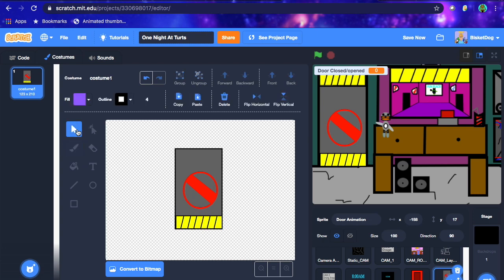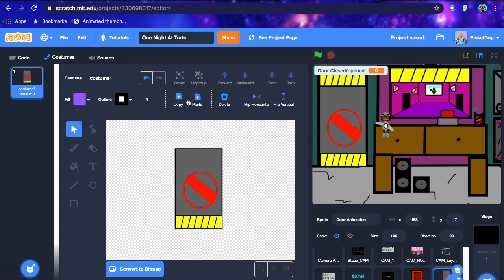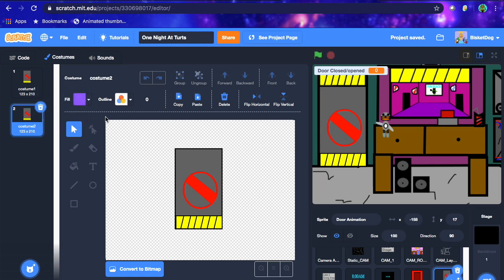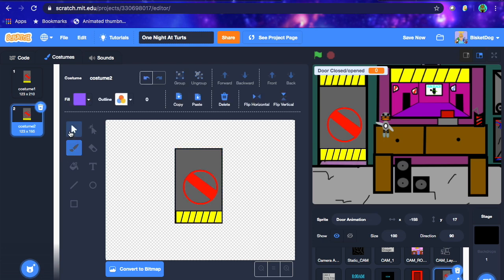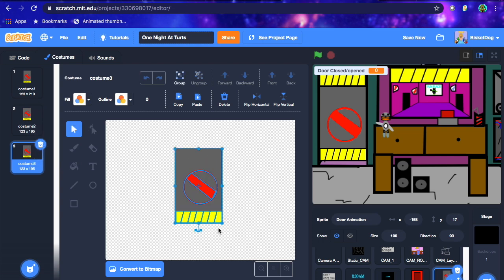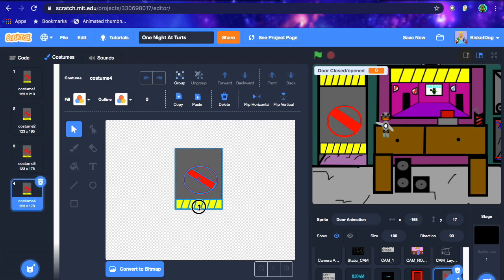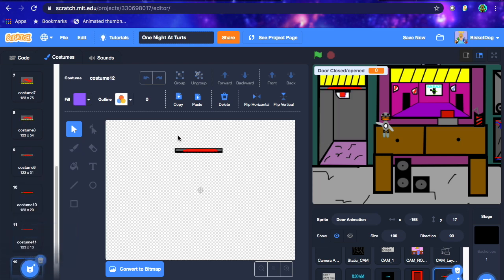That looks pretty good. Now we need to make the animation. First, select everything and hit the group button so you can select the whole thing at once. Now duplicate the costume and lift it up a little bit, then duplicate again and keep doing the same thing — I'm going to cut this part since it's fairly simple. We just keep duplicating the costume and moving it up. By the twelfth costume we're nearly done — just select and delete the last one.